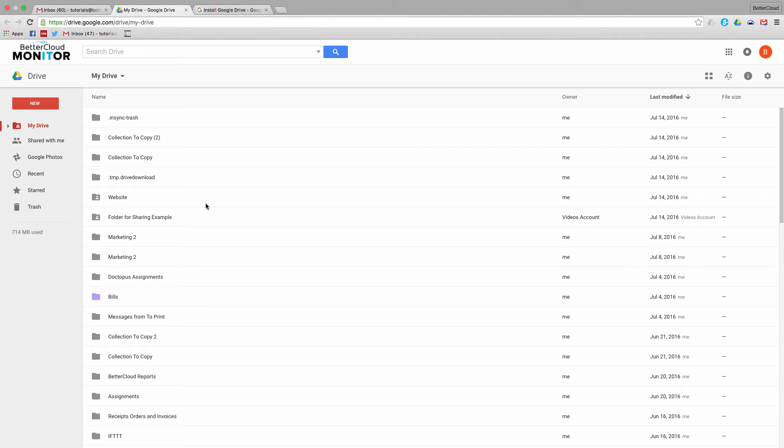These all have great functionality and are very useful in themselves. But if you're accustomed to working in Word, PowerPoint, or Excel, you can actually do that and integrate it into Google Drive quite easily.